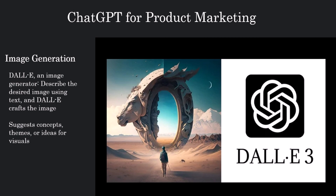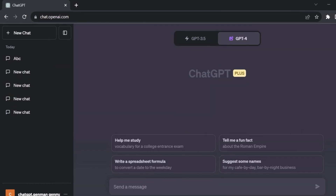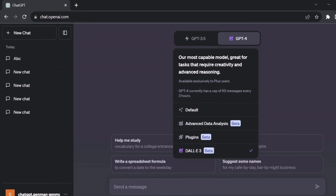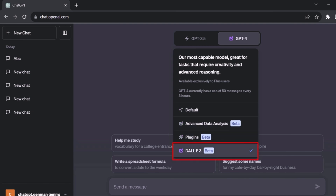The exciting news is that DALL-E 3 has now been integrated with ChatGPT. This means we no longer need a separate API to generate images using the DALL-E model. So directly within ChatGPT, over ChatGPT 4, you'll find the option of DALL-E 3, and this is going to simplify the image creation process for us.